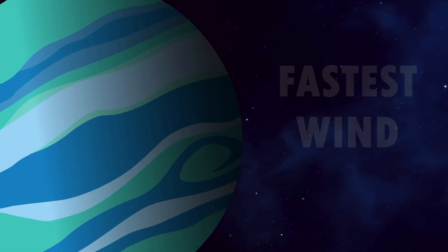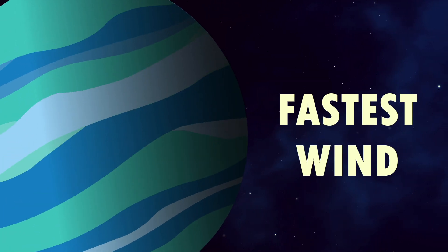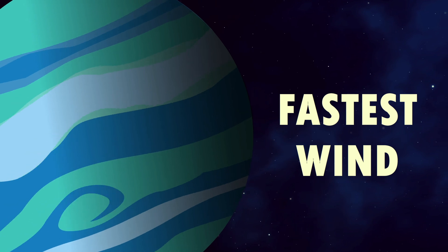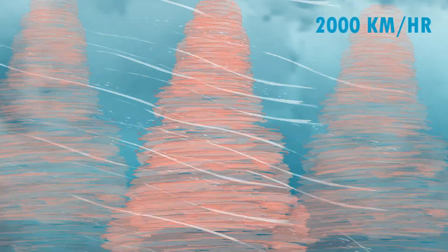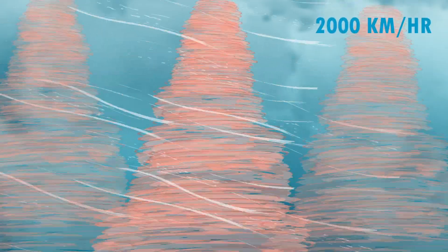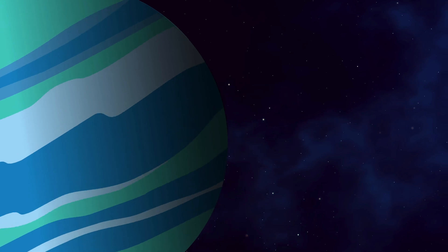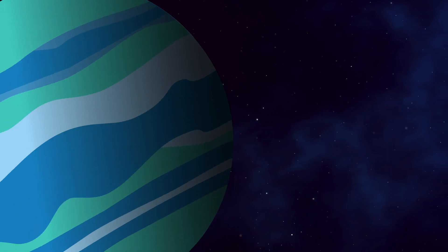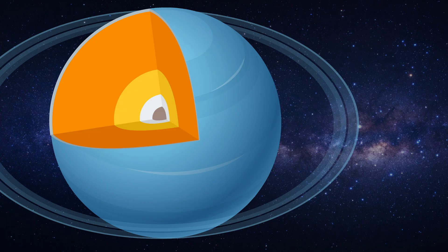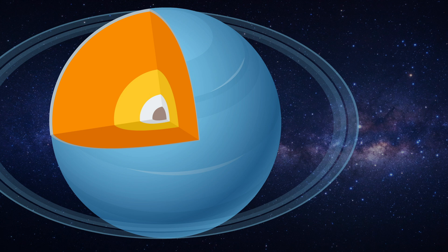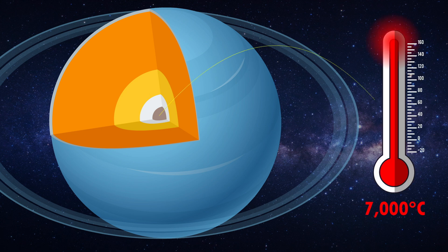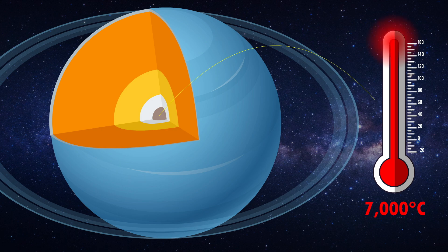It has the fastest winds in the solar system, reaching supersonic speeds of over 2,000 kilometers per hour. Like Uranus, Neptune experiences diamond rain, but it's also a world of mystery. Scientists believe its inner layers could be intensely hot due to immense pressure, with a core temperature of around 7,000 degrees Celsius, hotter than the surface of the Sun.